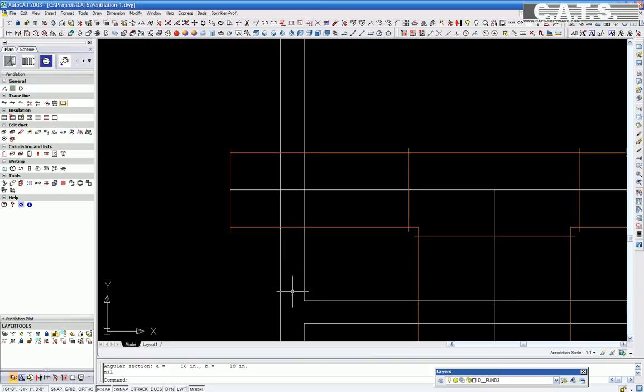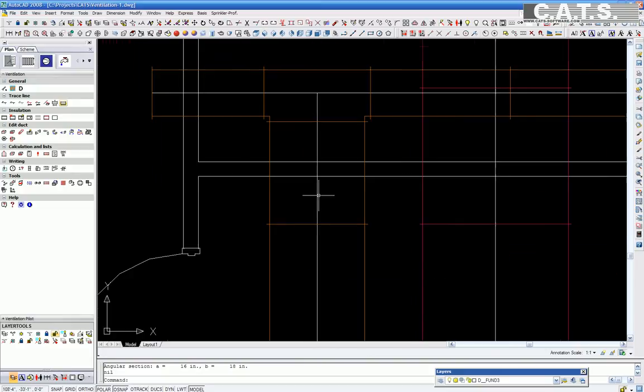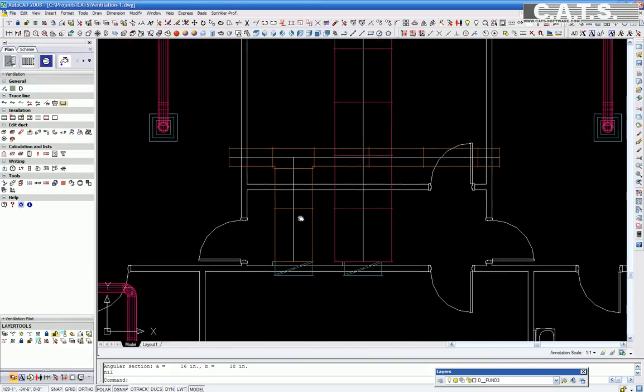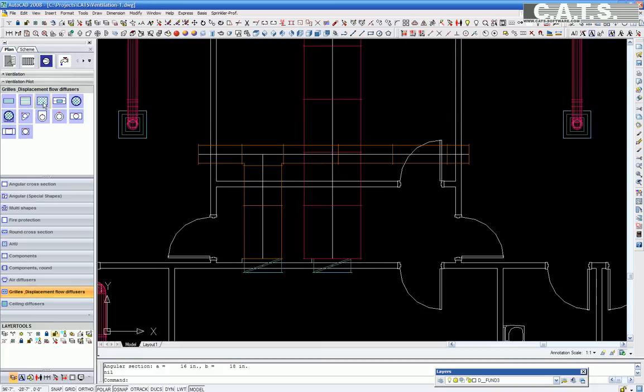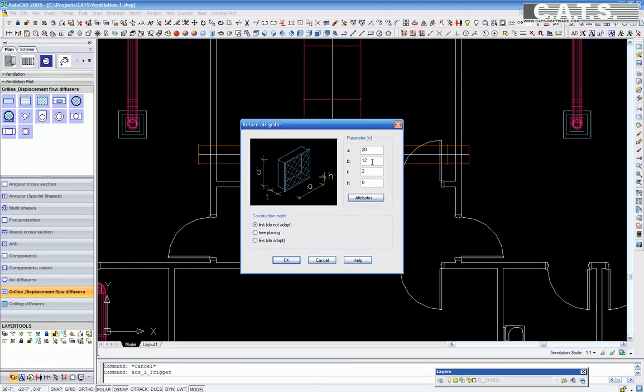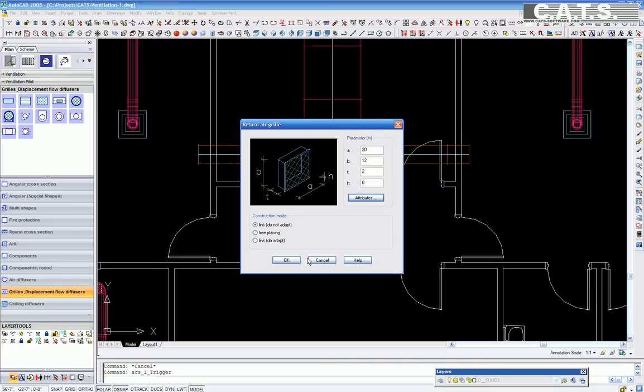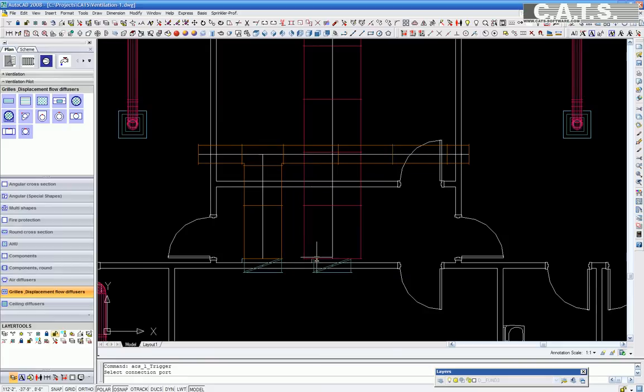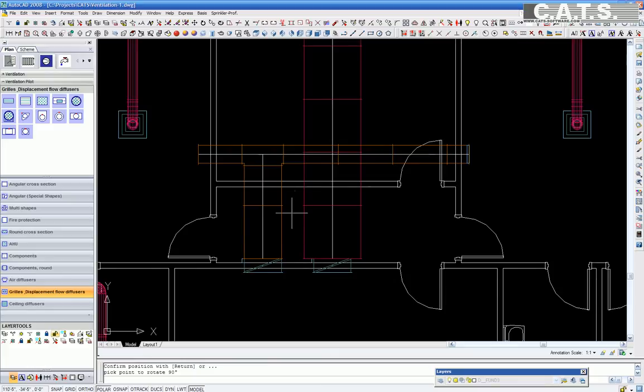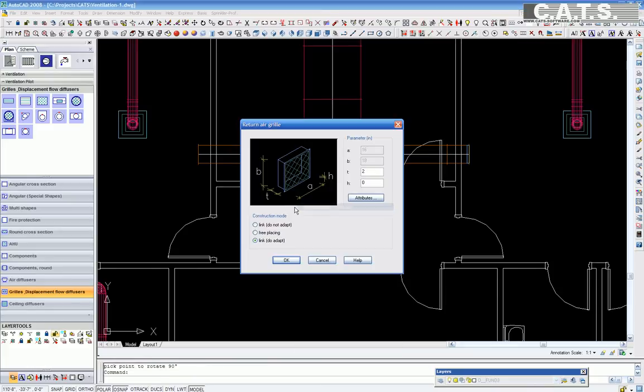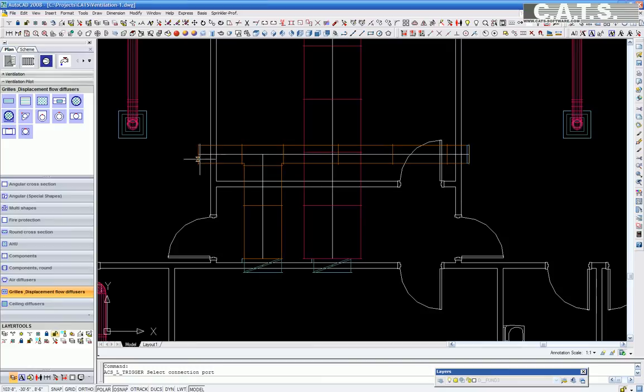In the CATS Commander, we will now select a return air register for the duct opening. In Attributes, for the return air grill, we will revise the value to 1200 CFM. Select OK. You will then select the type of connection to connect the return duct. Select Link. Select OK. Select the end of the duct to place the return grill. The flexible management layer appears, prompting us to select the layer for this component. Repeat the procedure for the other side of the return.